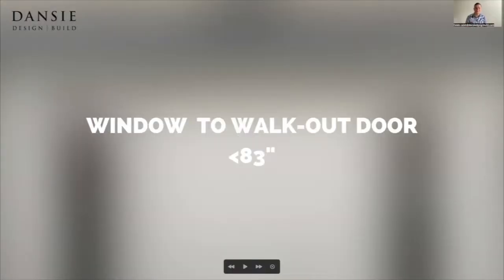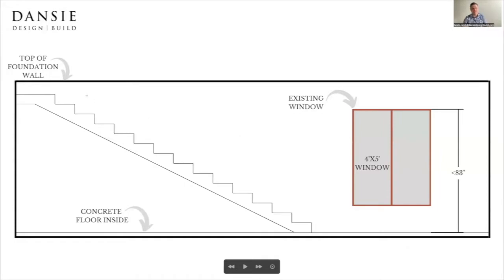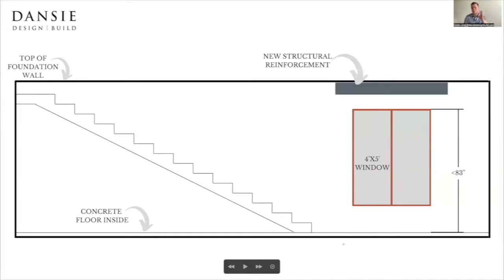The first example is when we have a window where the top of the window is lower than 83 inches above the top of the basement concrete slab. What we have here is a foundation — this is looking from the outside. Here's the top of the foundation wall, we have the existing window where the top of it is less than 83 inches high, and then the concrete floor down here is shown where the stairs are going to land on that landing outside, which is going to be the same height as the floor inside the basement. This situation would definitely require a structural reinforcement — something that's engineered.